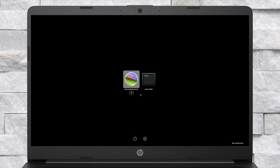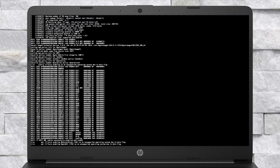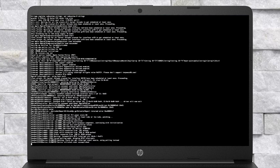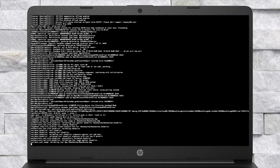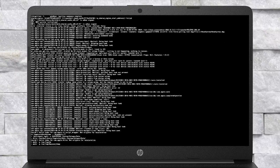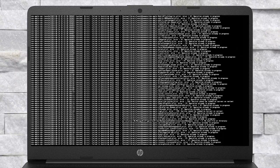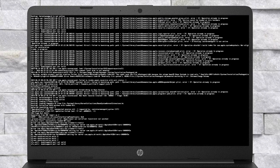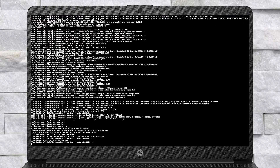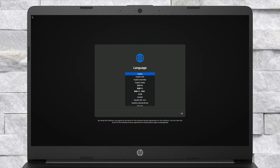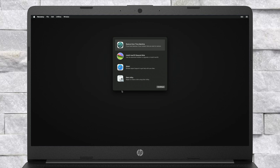After booting to OpenCore, select 'Install macOS Sequoia' and press Enter to boot to the installer. From here, select your preferred language and click on the right arrow button. Now proceed to the next step.